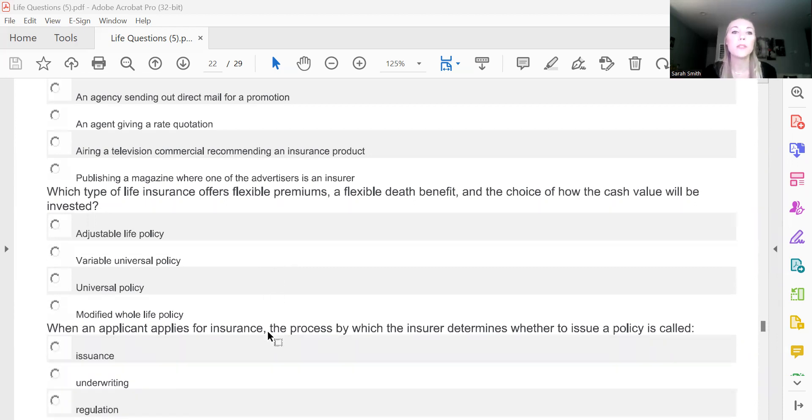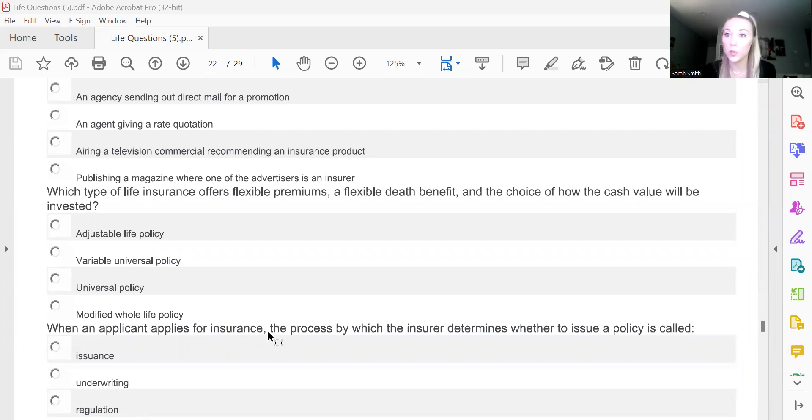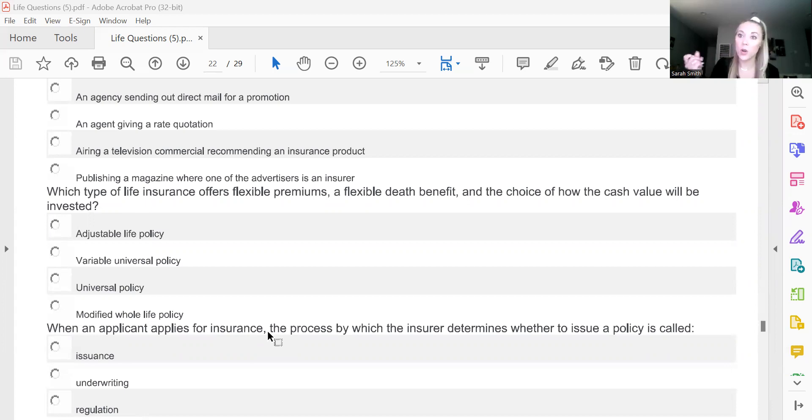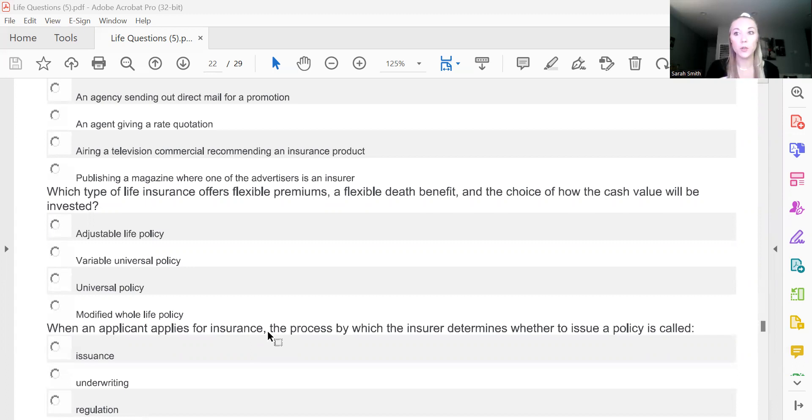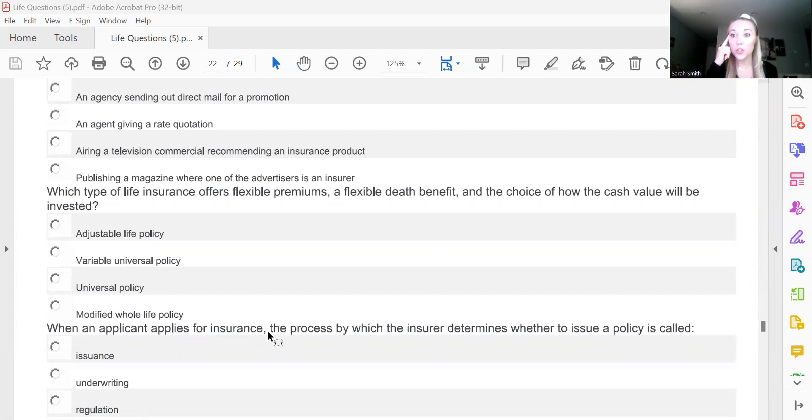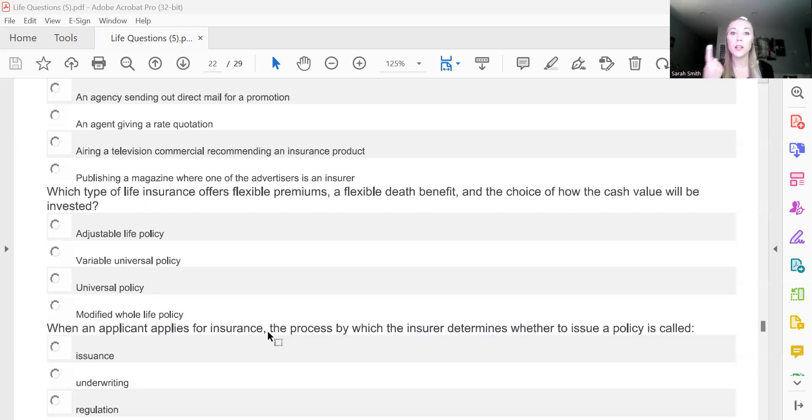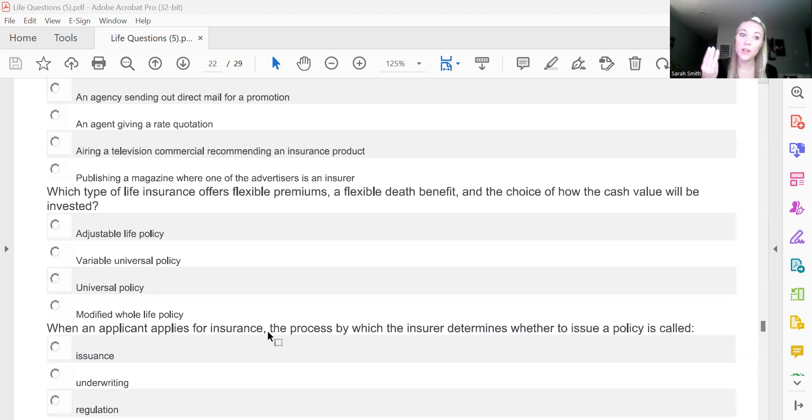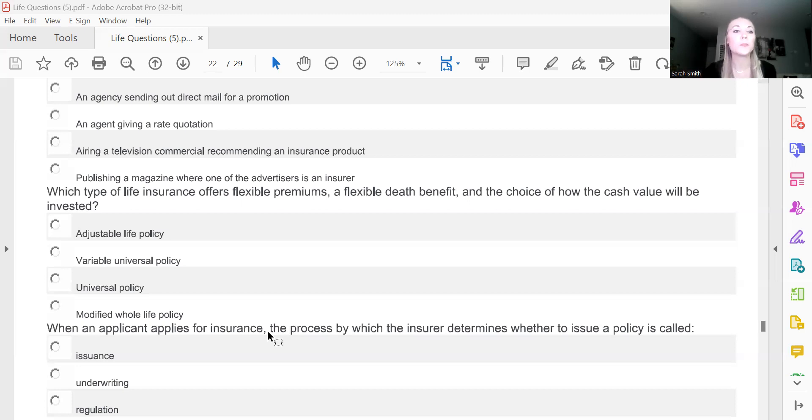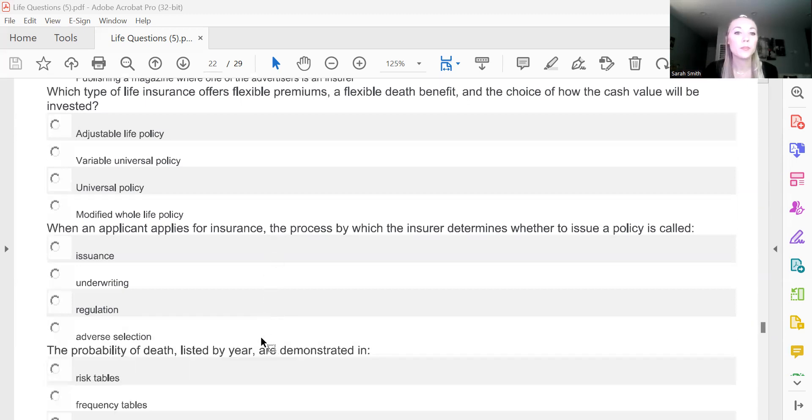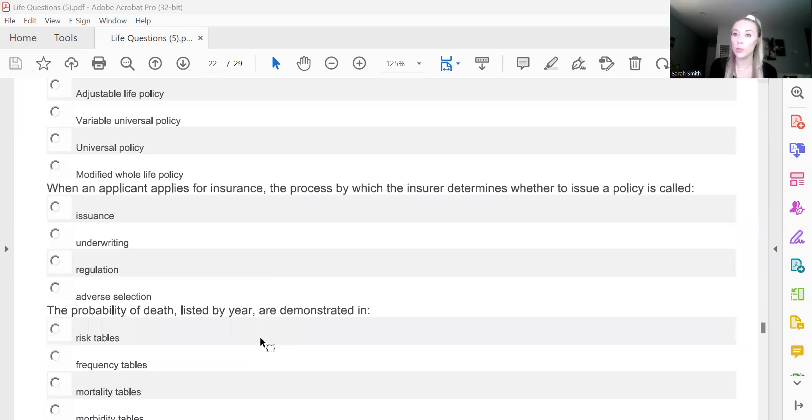Which type of life insurance offers flexible premiums, a flexible death benefit, and the choice of how the cash value will be invested? Now if you watched the last video, which I hope you did, you saw me talk about how light bulbs should go off in your head when there are certain words, keywords that are associated with each other. So if you remember, flexible will make your light bulb go off in your head that we're talking about universal. And choosing how cash value will be invested will make the light bulb go off in your head for variable, meaning flexible premiums, flexible death benefit, and the choice of how the cash value will be invested will tell you that the answer is B, a variable universal life policy.